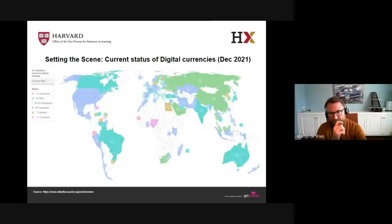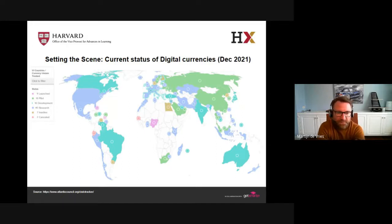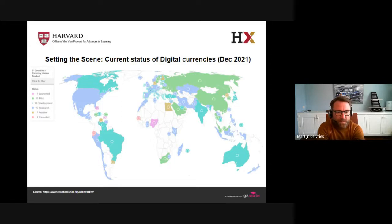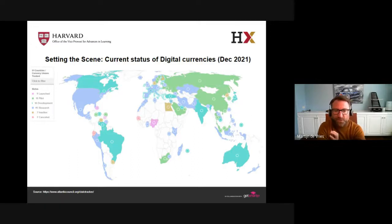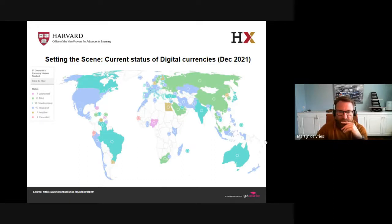Looking at the current status of digital currencies as of December: the graph speaks for itself. The pink color relates to launched activities — only nine so far — but the pilot and in-development countries are well under development. About 90 percent of global gross domestic product is covered by the programs shown in this illustration, therefore covering a large component of the global economy.